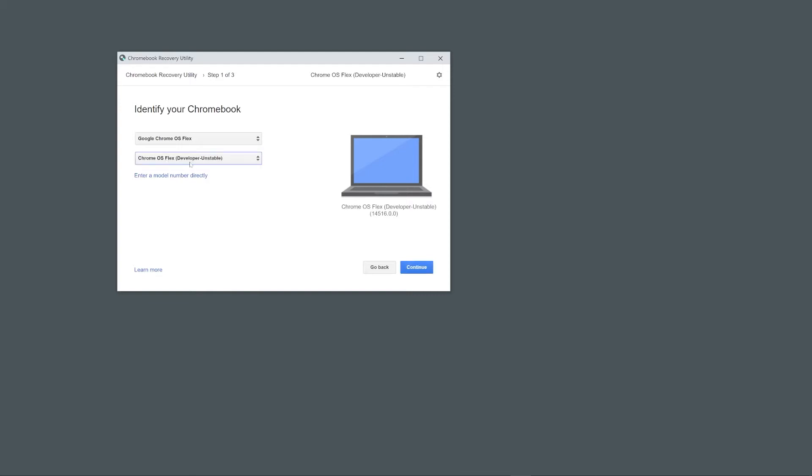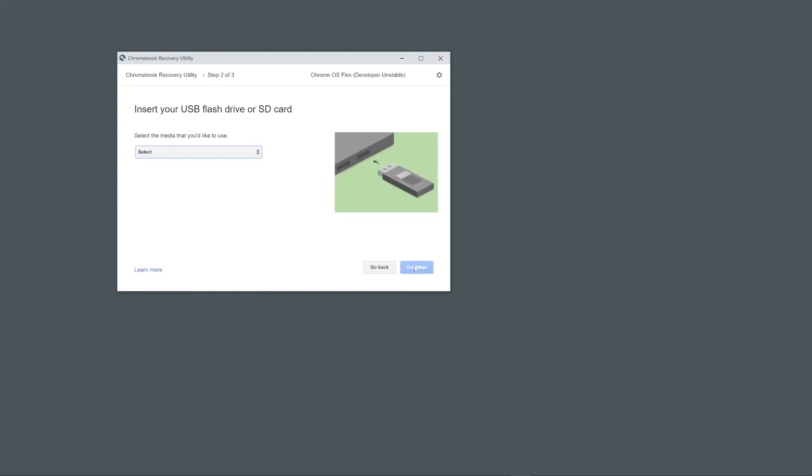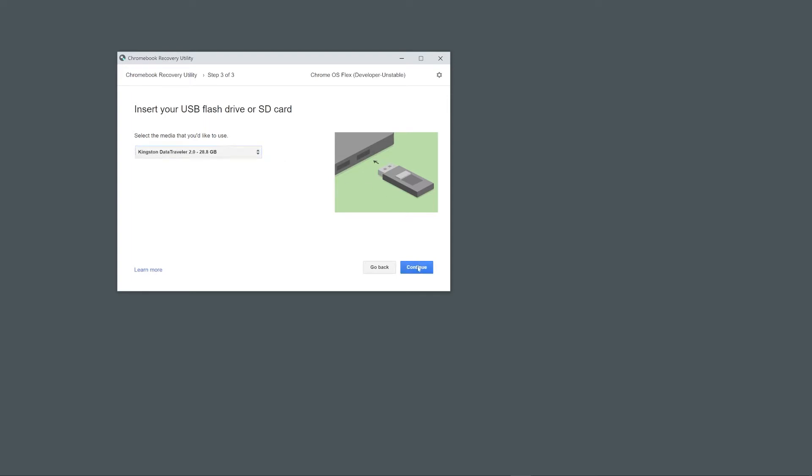From here we can continue through the remainder of the menu, selecting our target USB drive and creating the bootable USB media on the USB. The progress bar can be a bit misleading when the drive is being written, so give it some time to go through the motions as it not only needs to download everything but also write it to the USB itself.